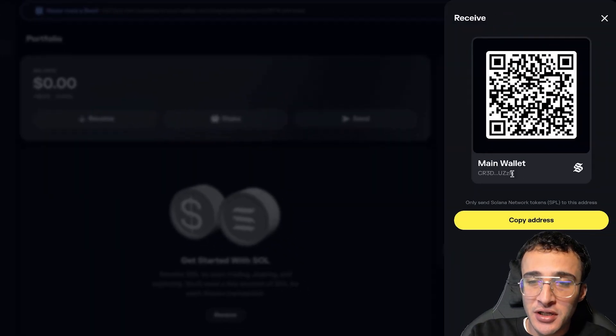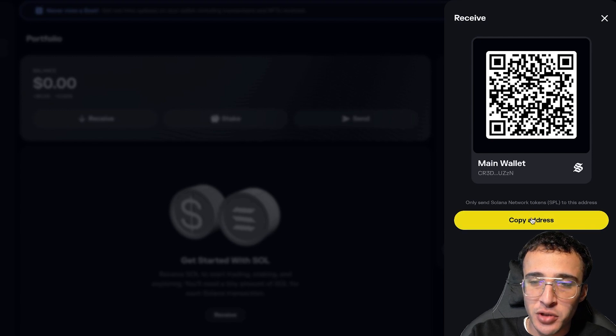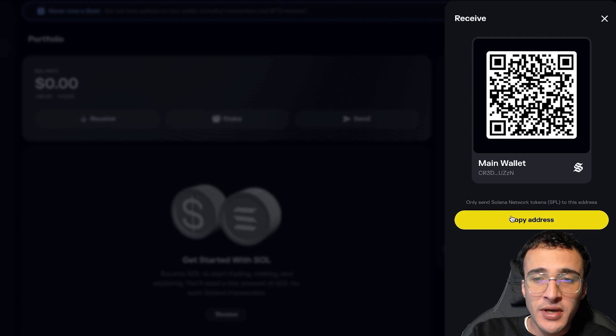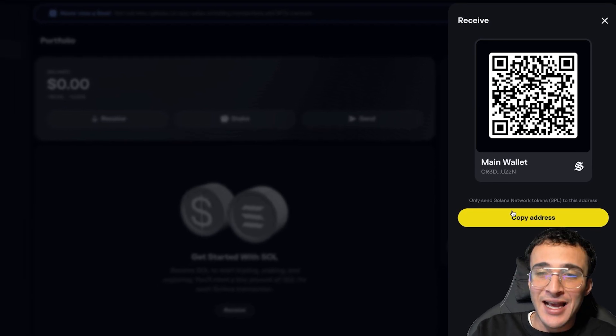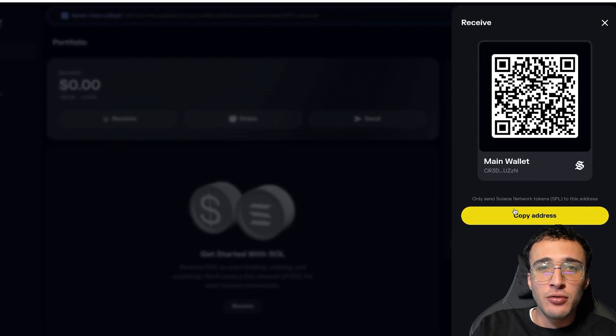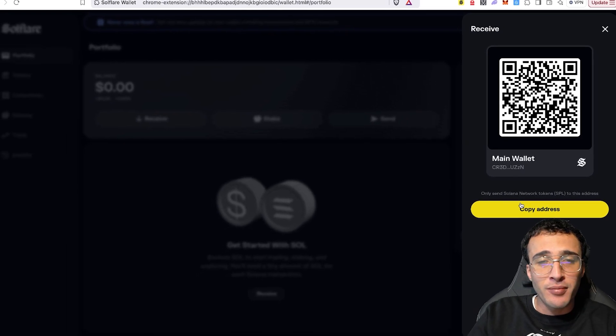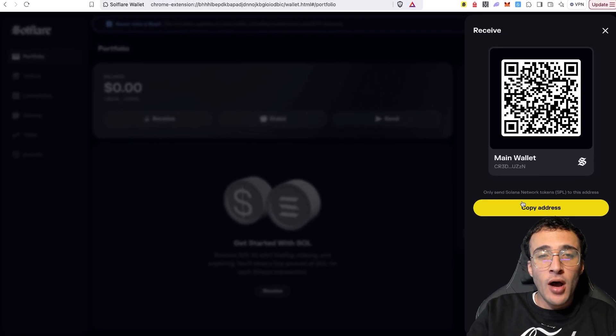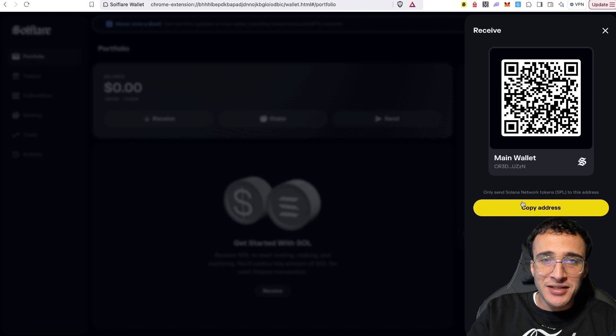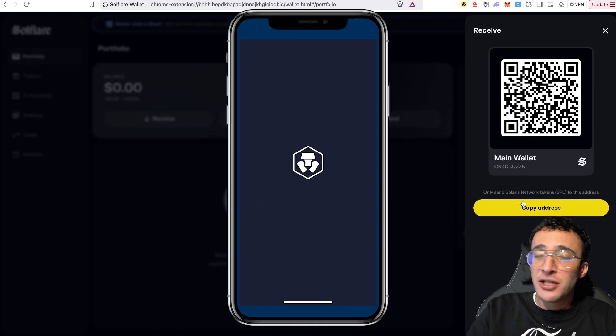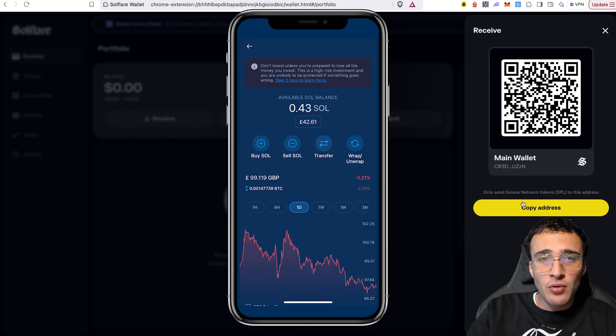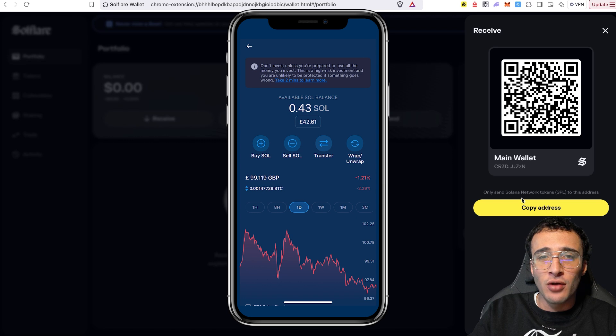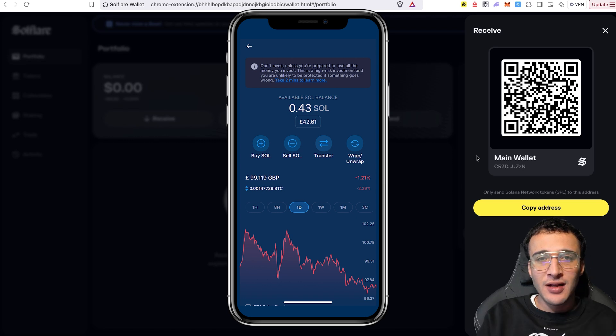You can see here that we've got our wallet address of which we can click copy address, or we can directly scan this barcode in order to use it for a centralized exchange or whether or not that's from another wallet. What I'm going to be personally doing is depositing tokens from a centralized exchange into my software wallet. And just as an example, I'm going to be using crypto.com, which you're going to see appear on the screen right now.